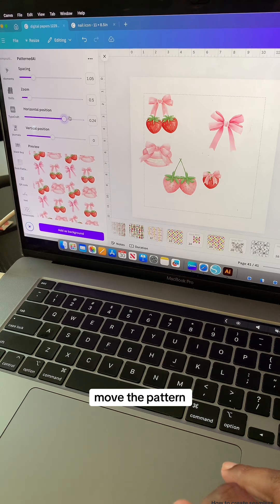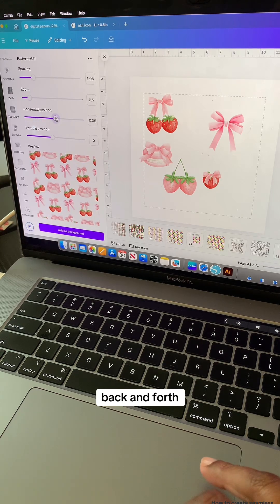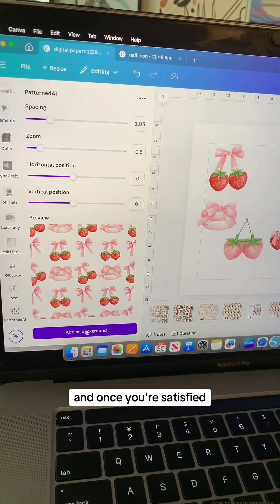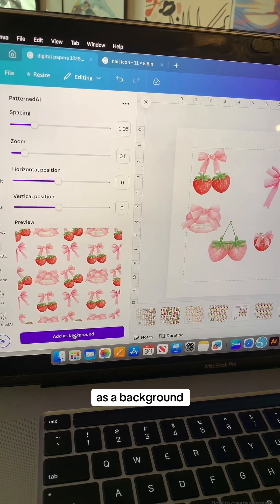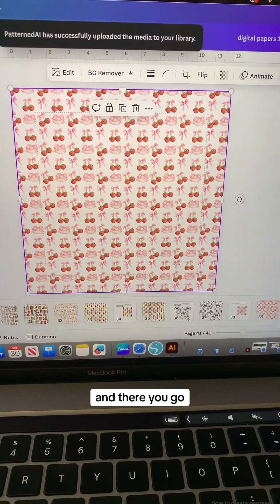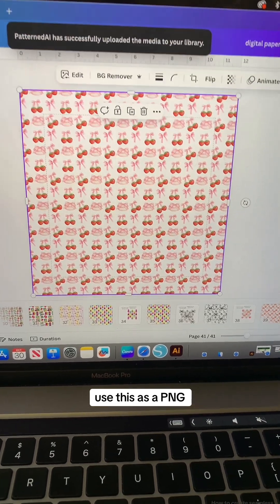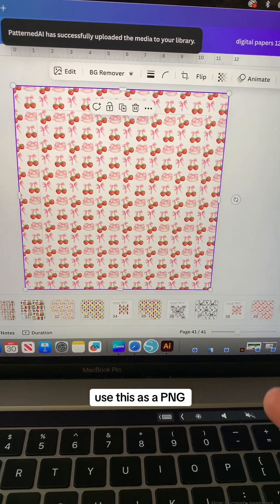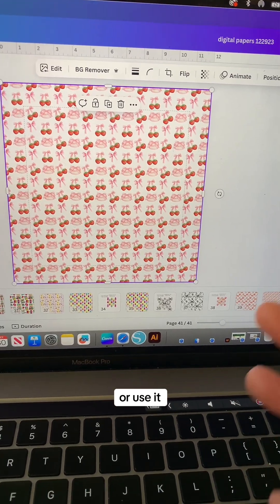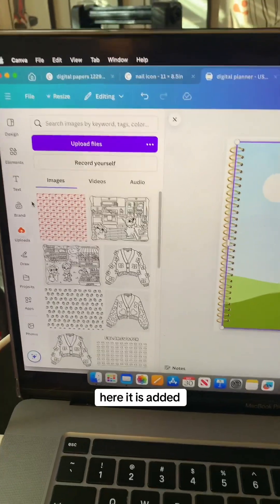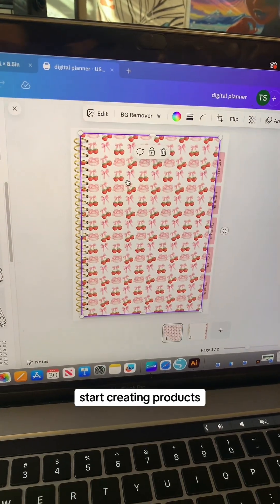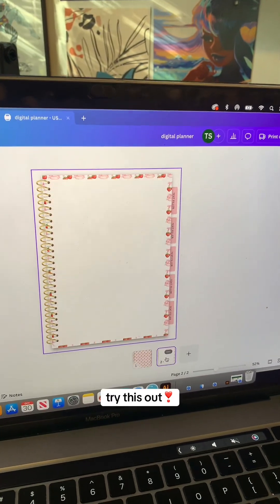Once you're satisfied, you can add it as a background and it will populate for you. There you go — you can now use this as a PNG and put it into different products or use it on your digital products. The pattern is added automatically to your uploads so you can start creating products. Let me know if you try this out!